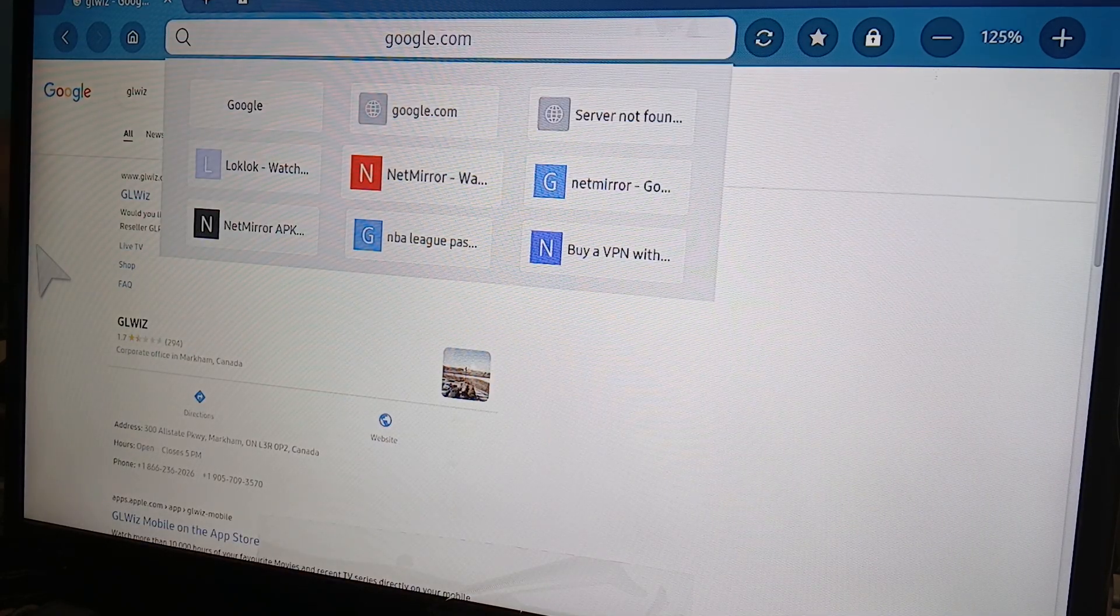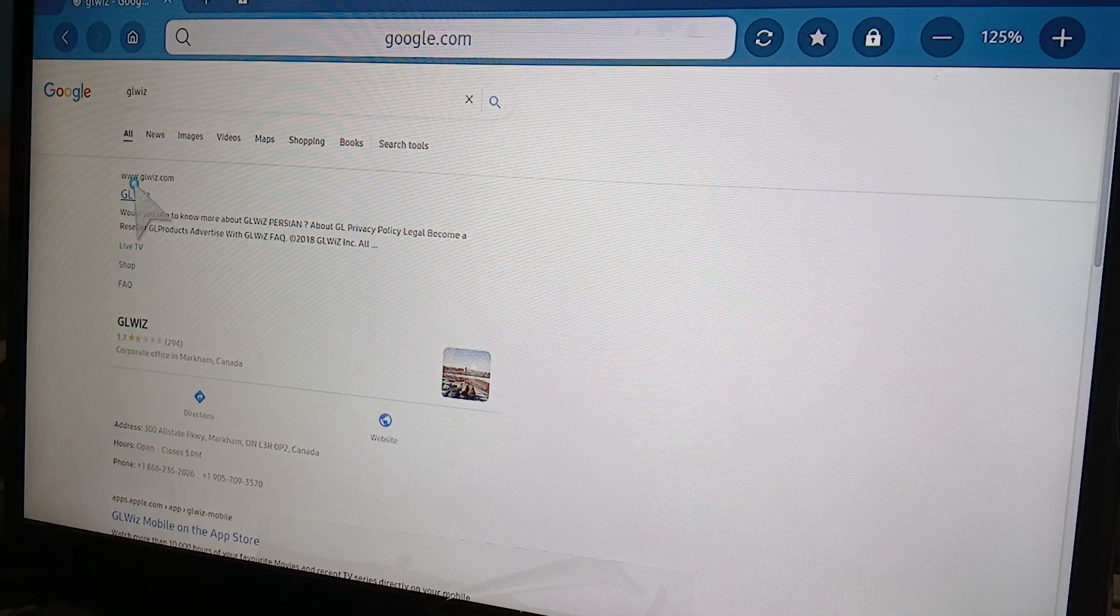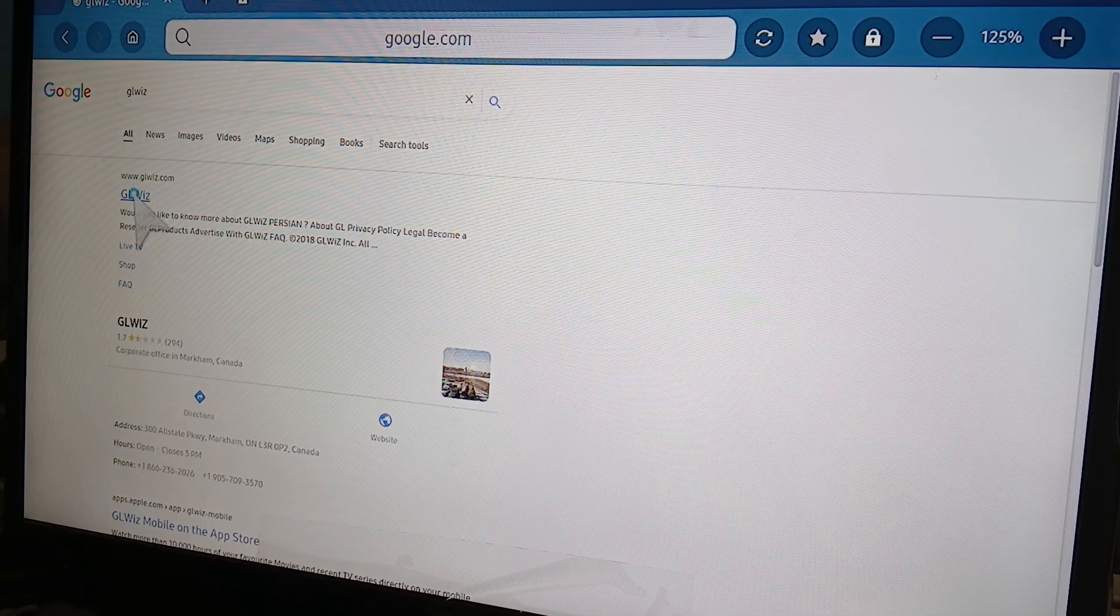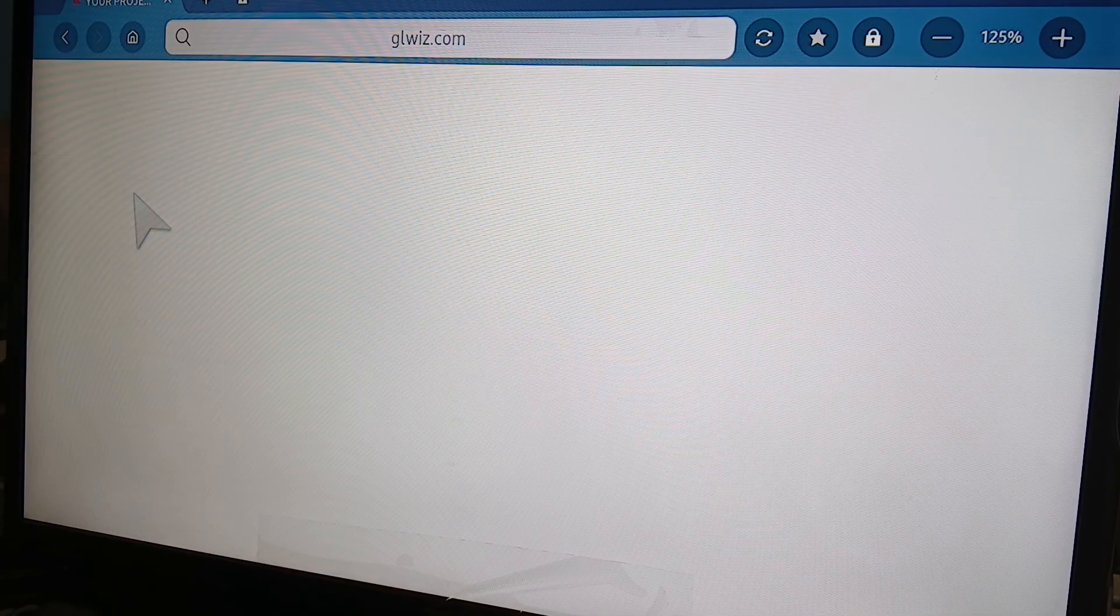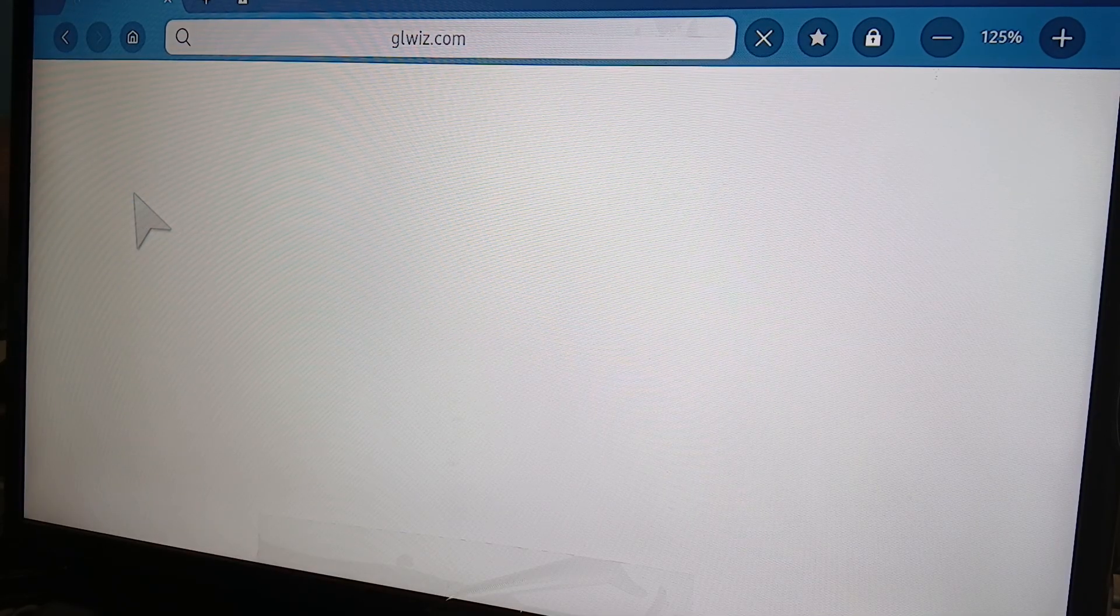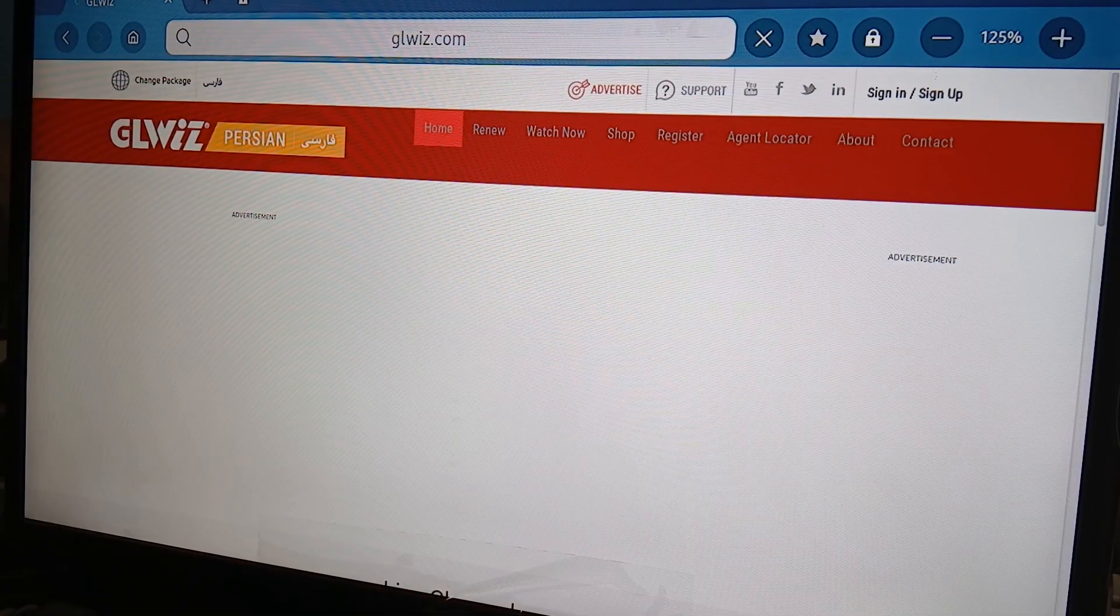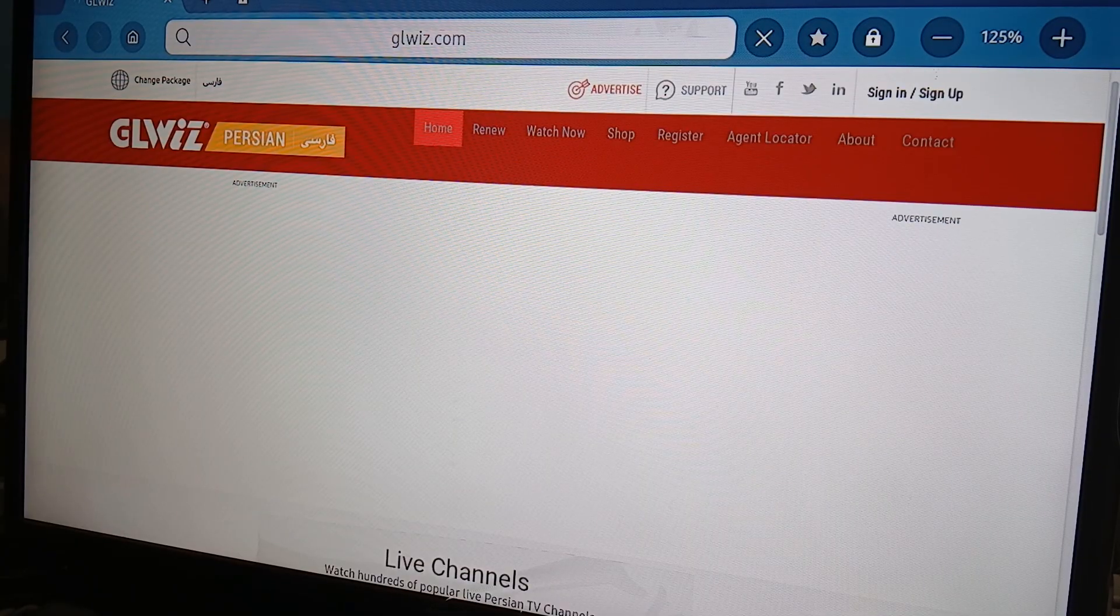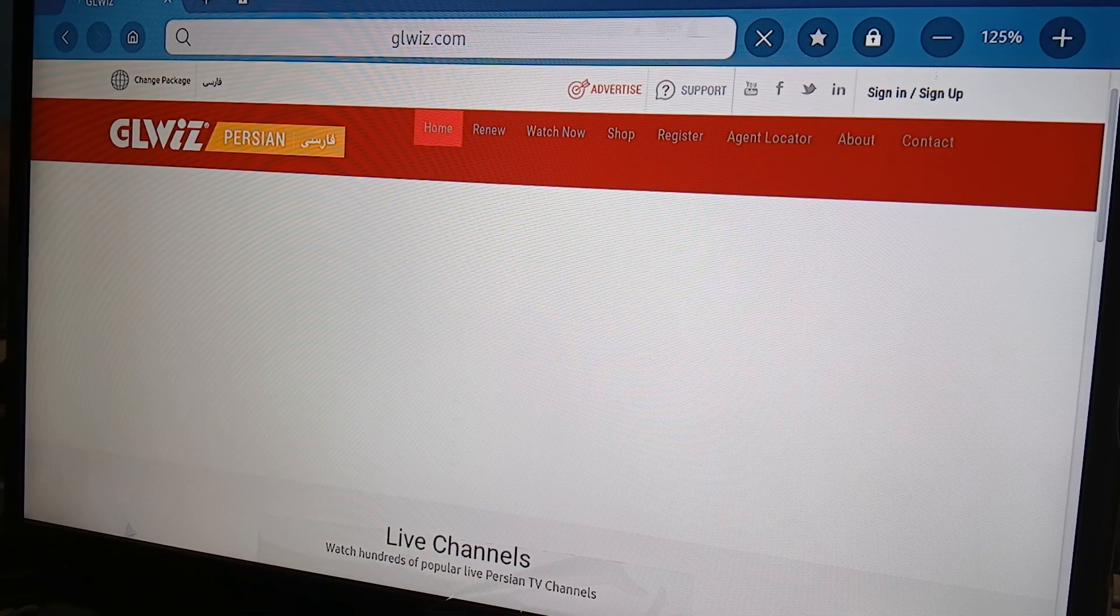All you need to do is click on this, and it's going to open the home page of Glwiz. There you go. So these are live channels that you can access.